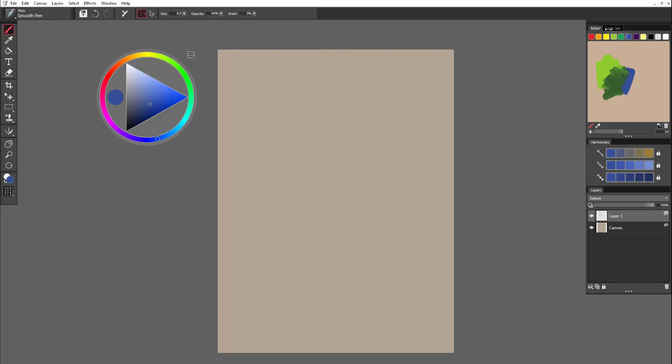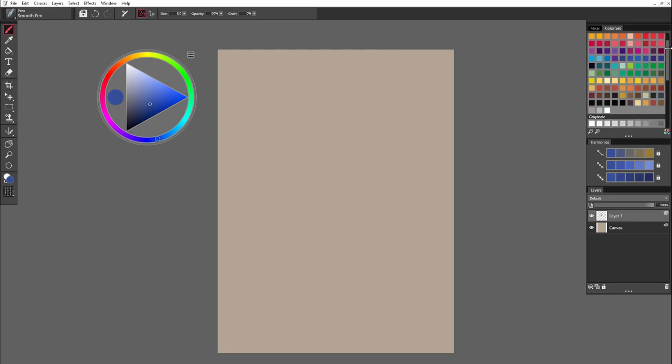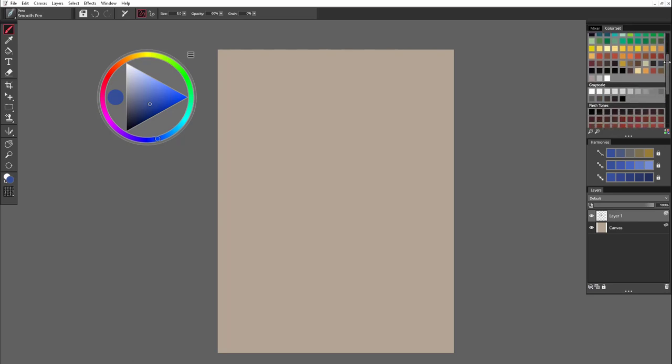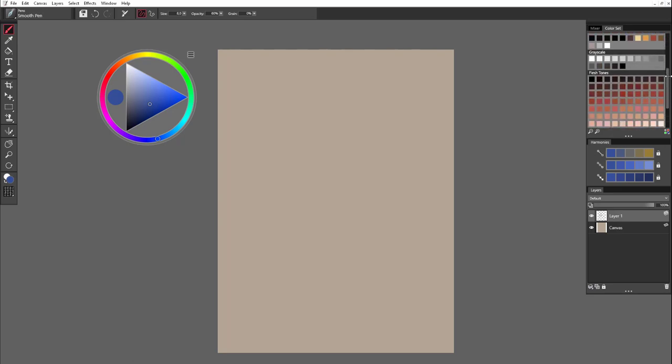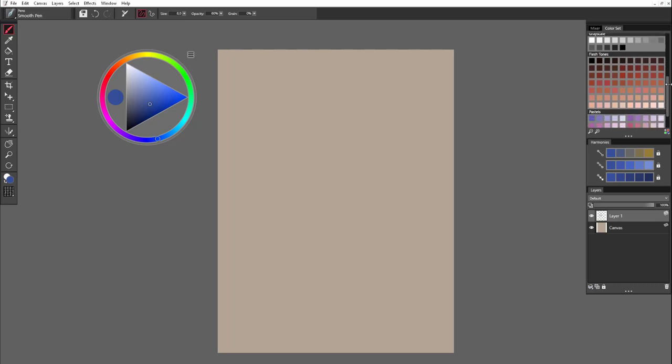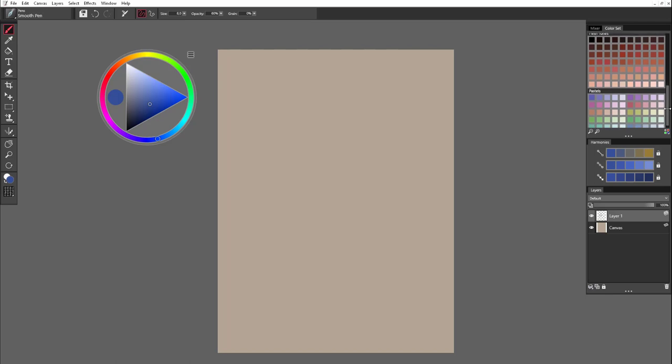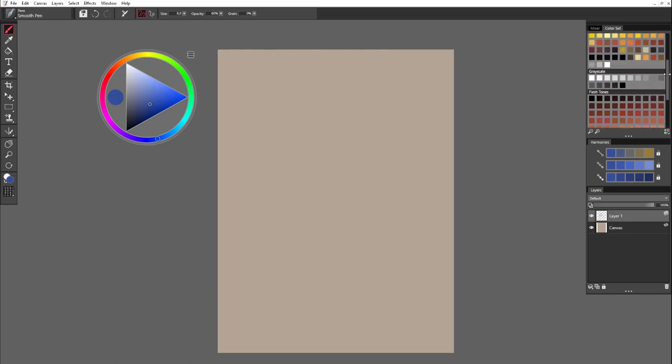You can switch to Color Set, where you have all hues arranged in grayscale or in separate categories like flesh tones, pastels.